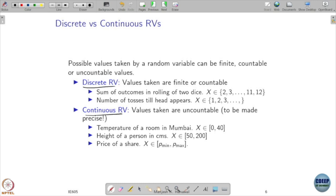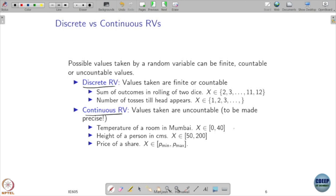On the other side, if it does not belong to either case, we call it a continuous random variable. That means there are uncountably many values my random variable can take. For example, if I am interested in the temperature of a room in degrees Celsius, it could be anything between 0 and 40 — all values between 0 to 40 can happen, so it is a continuous thing. Similarly, the height of a person may vary between 50 centimetres to 200 centimetres, and any value in this range is possible. If a random variable takes all possible values in a given range, we call it a continuous random variable.